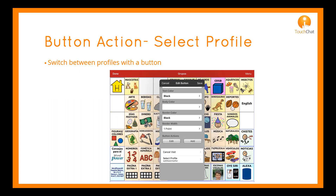A new button action has been added that allows you to switch between profiles. In the video, I have created two profiles with my desired settings and used the Select Profile option to navigate between the two files. I created the files so that my English file uses an English voice and my Spanish file uses a Spanish voice.